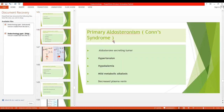Conn's syndrome is also called primary aldosteronism. As the name indicates, this syndrome is related to hypersecretion of aldosterone, which is secreted from the zona glomerulosa of the adrenal cortex. The cause is a tumor in the zona glomerulosa — an aldosterone-secreting tumor in the zona glomerulosa.